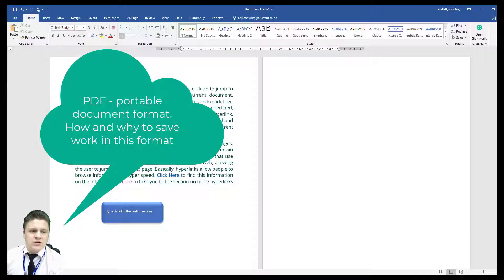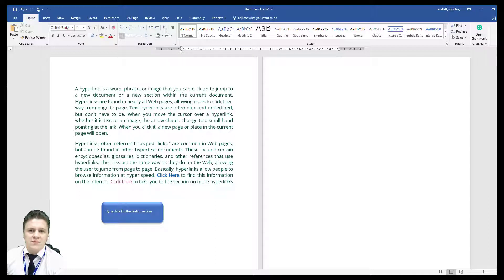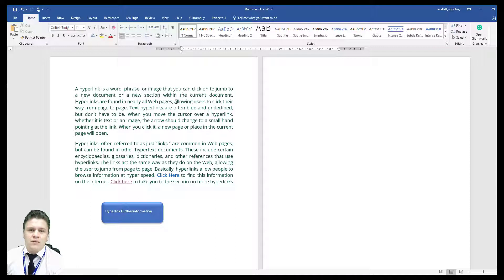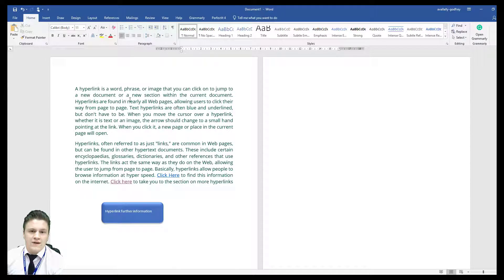We can't assume that any client or anybody we work for has Microsoft Word or Office Suite, and so saving something as a .doc or a .docx often can lead to a company coming back and saying I can't actually access that. So we advise that work is saved as a PDF.